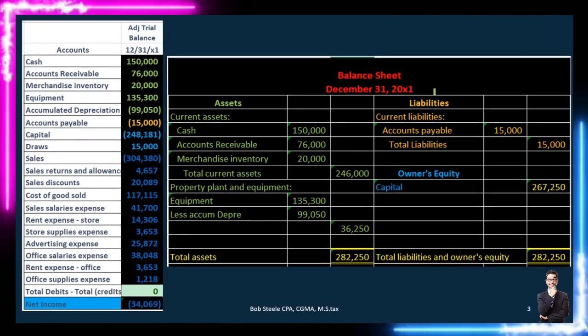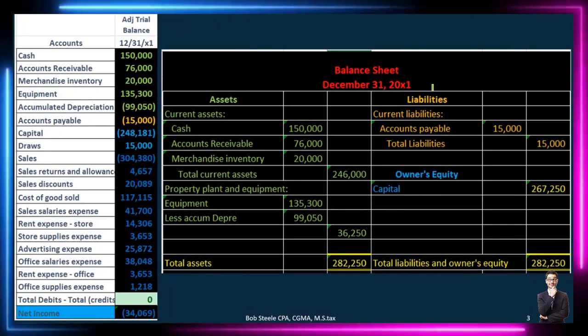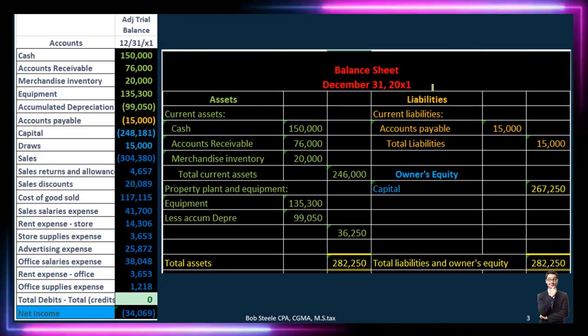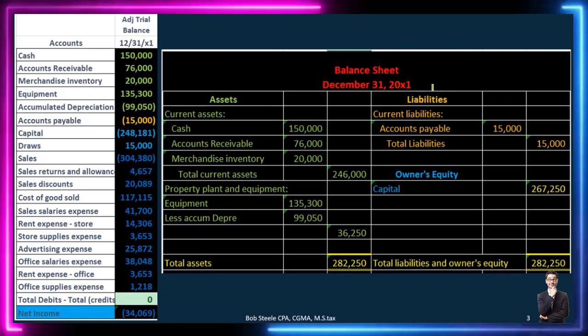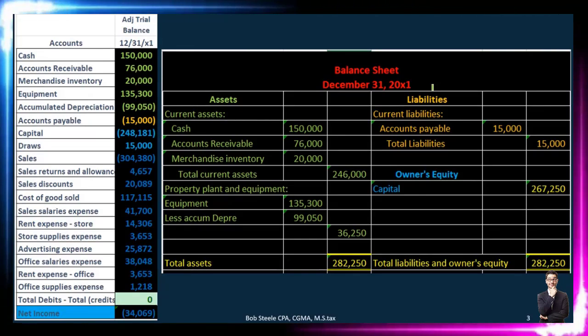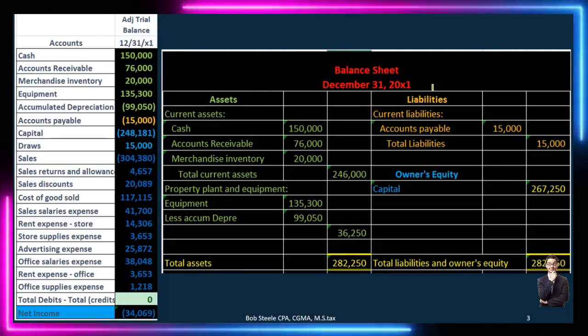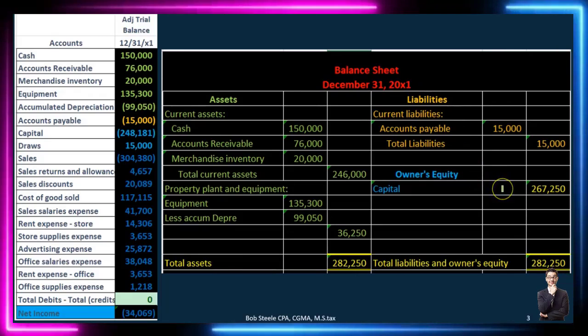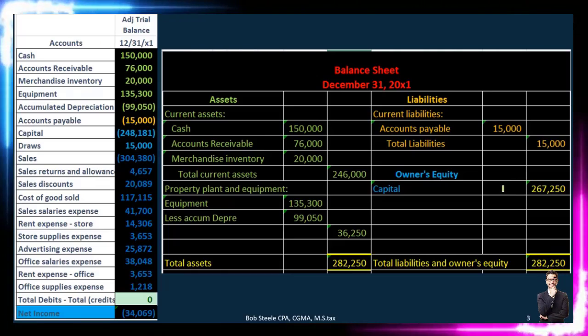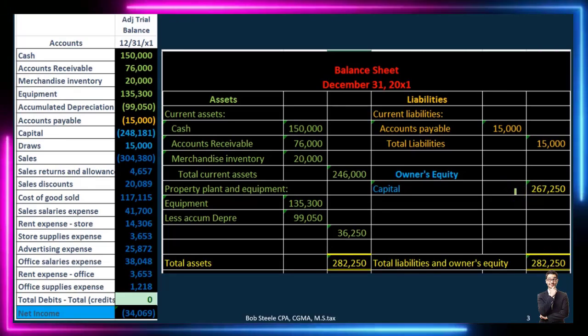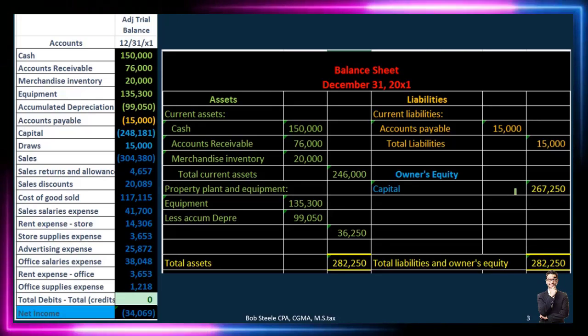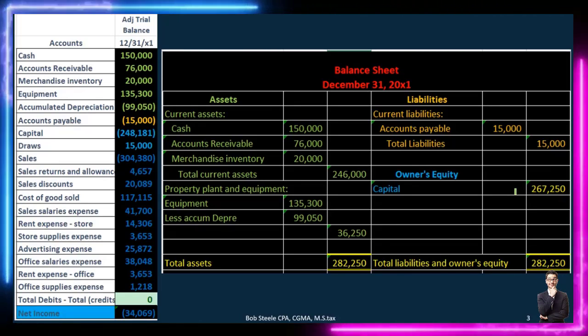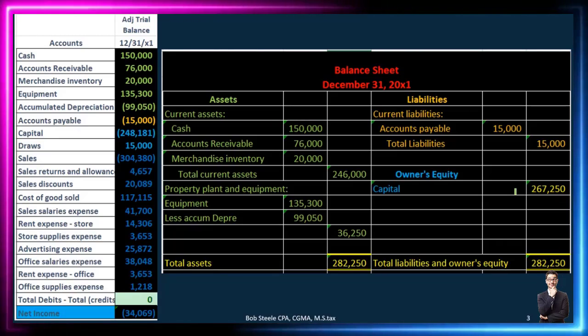Think of it like watching this video — as of now, you're watching it and nothing can change that. If you want to know how you got here, you'd go back to earlier in the day. But as of this point in time, you're here. The same applies to the balance sheet — the equity section shows where we stand as of this point in time. In this case there's a book value of 267,250 — it is what it is as of this moment.